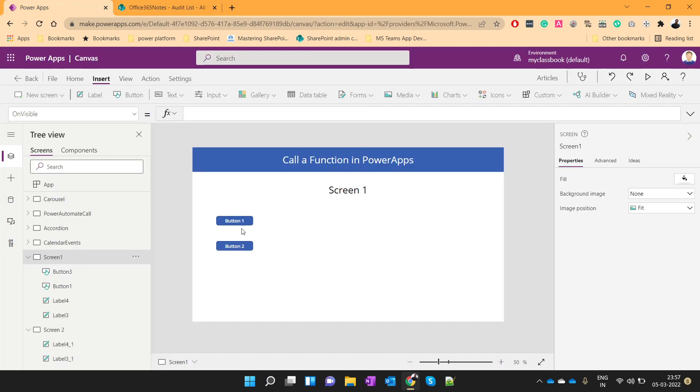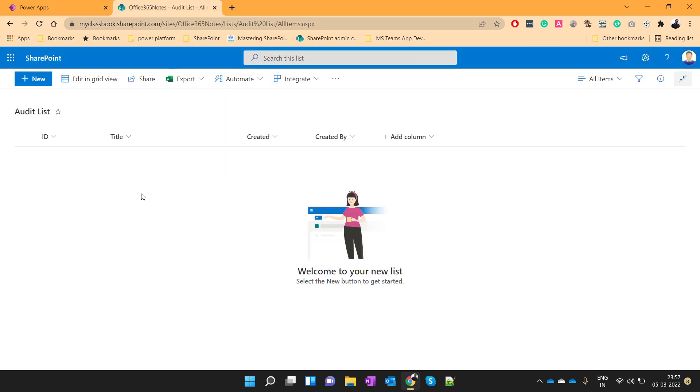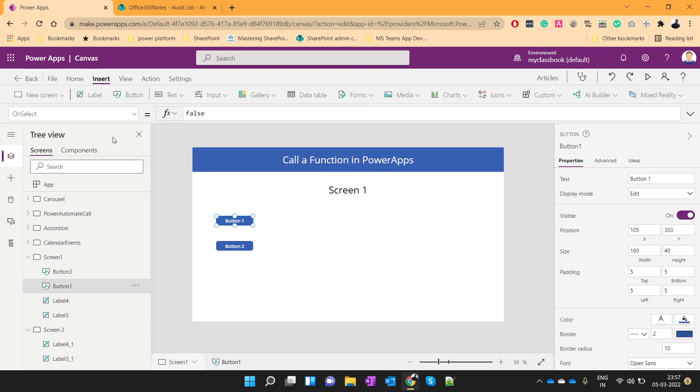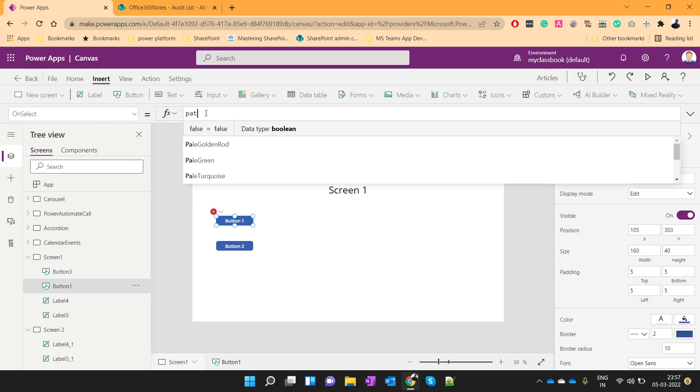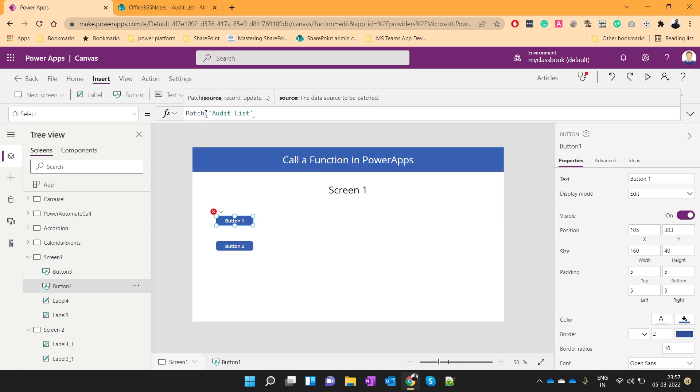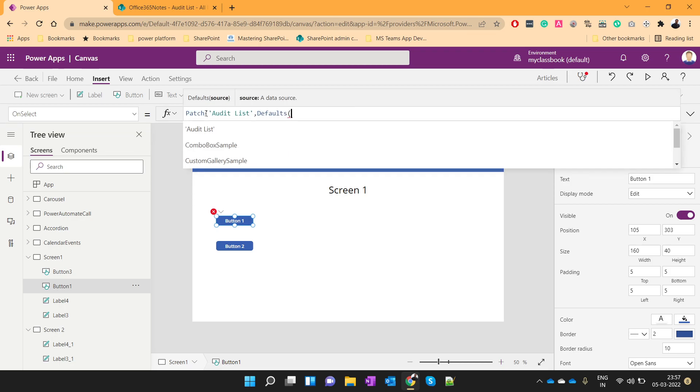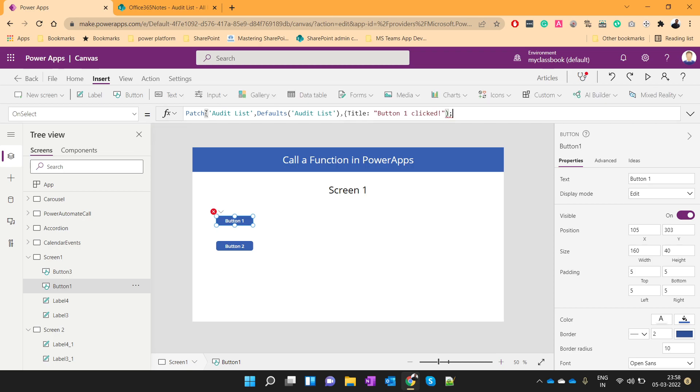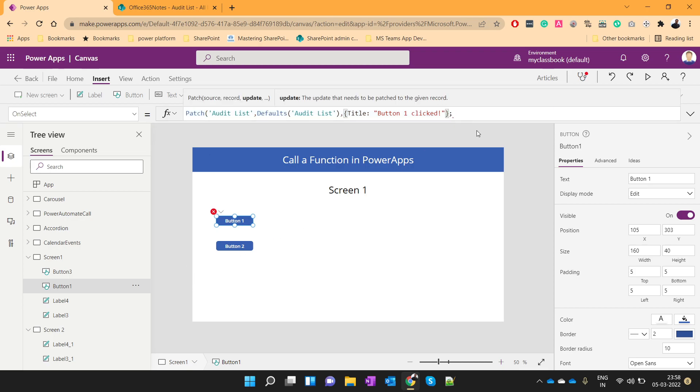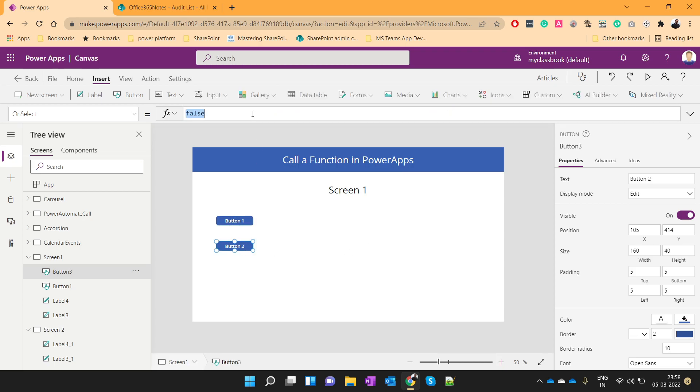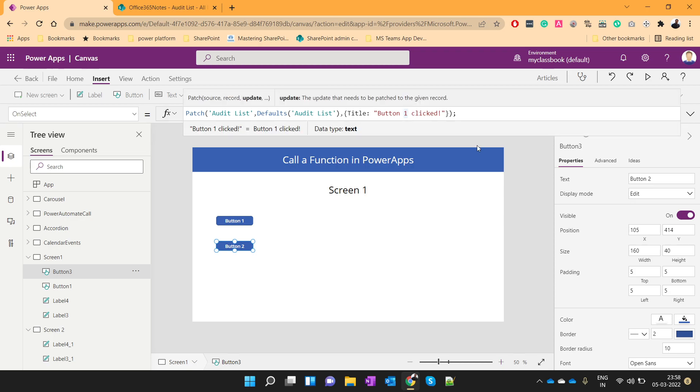And on click of button 2, I want to create one more record. So the general way is to go to the on select and write patch function on audit list with defaults as audit list. And I will pass the title as button 1 clicked. So this is one and for button 2 we will write the same, we will just change it to button 2.